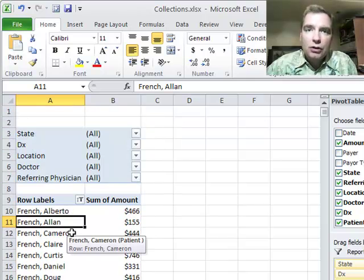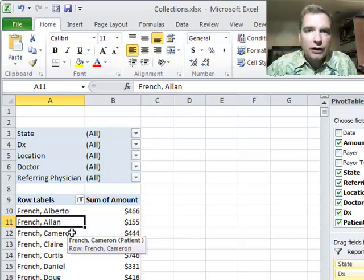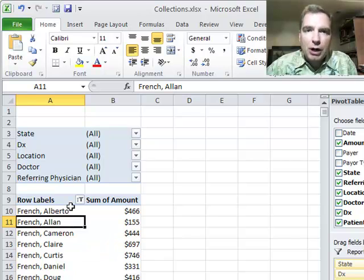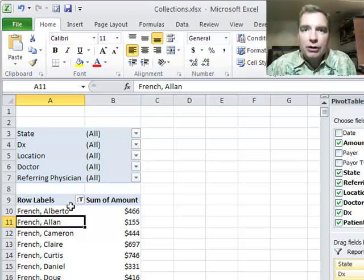It's a great way to do OR filters. OR filters are a hard thing to do in pivot tables. The search box gives you a way to do it. It's a clever trick, and I hope it's helpful for you. Thanks for watching.